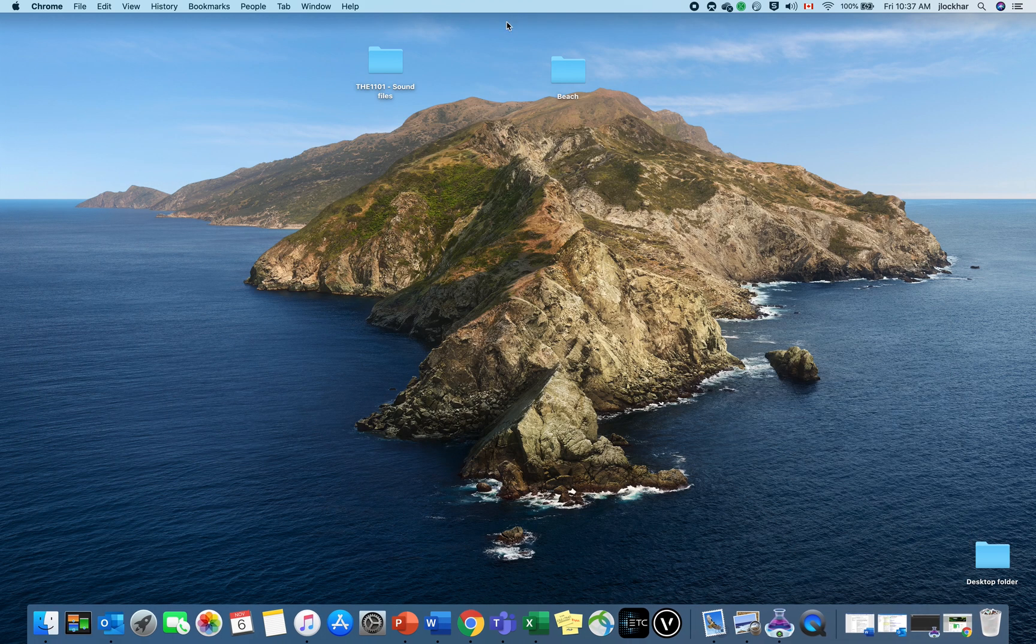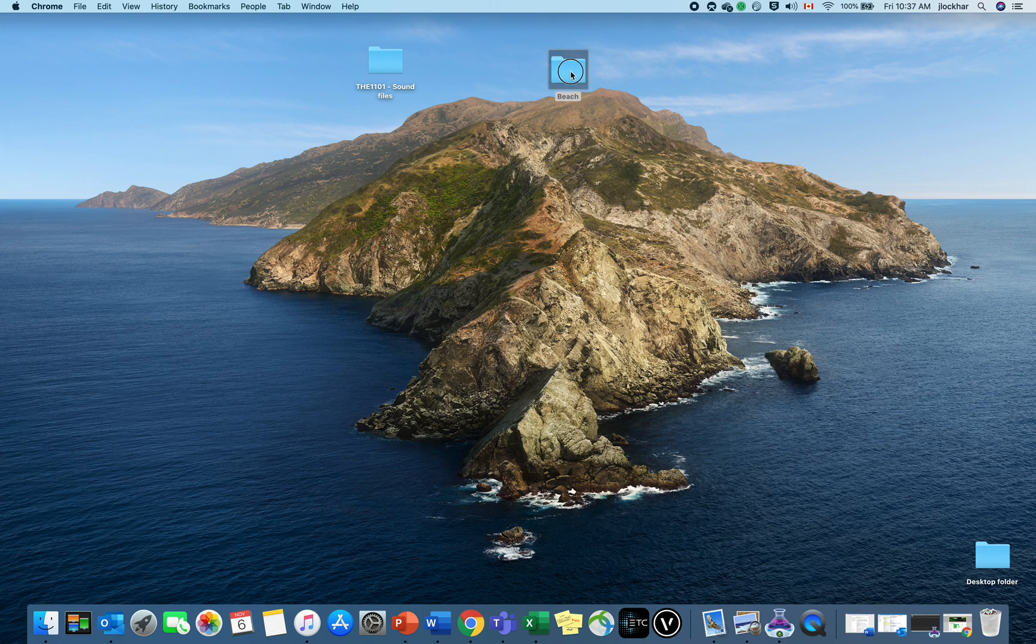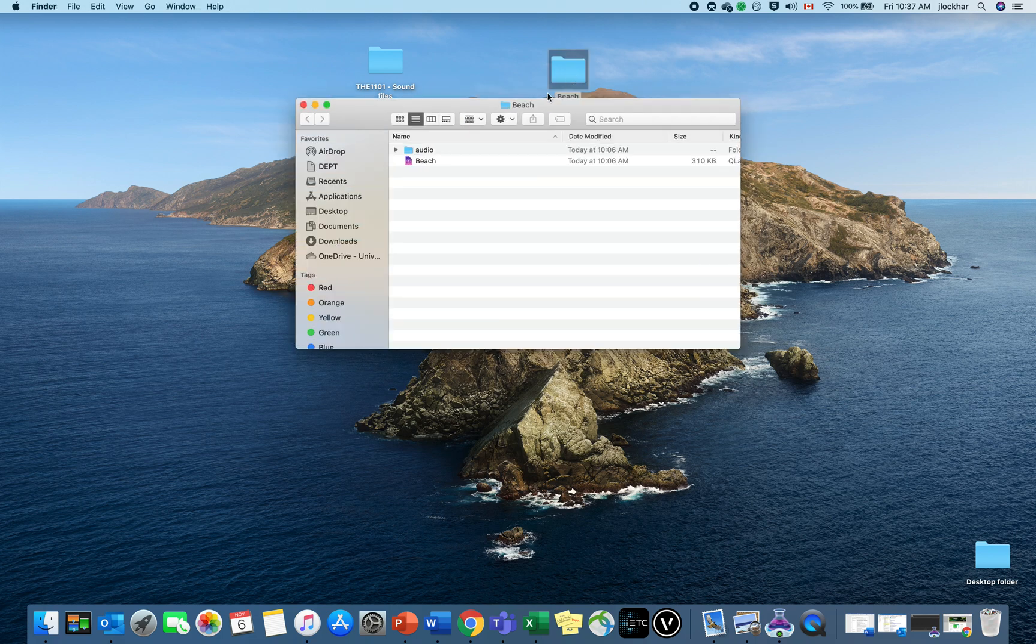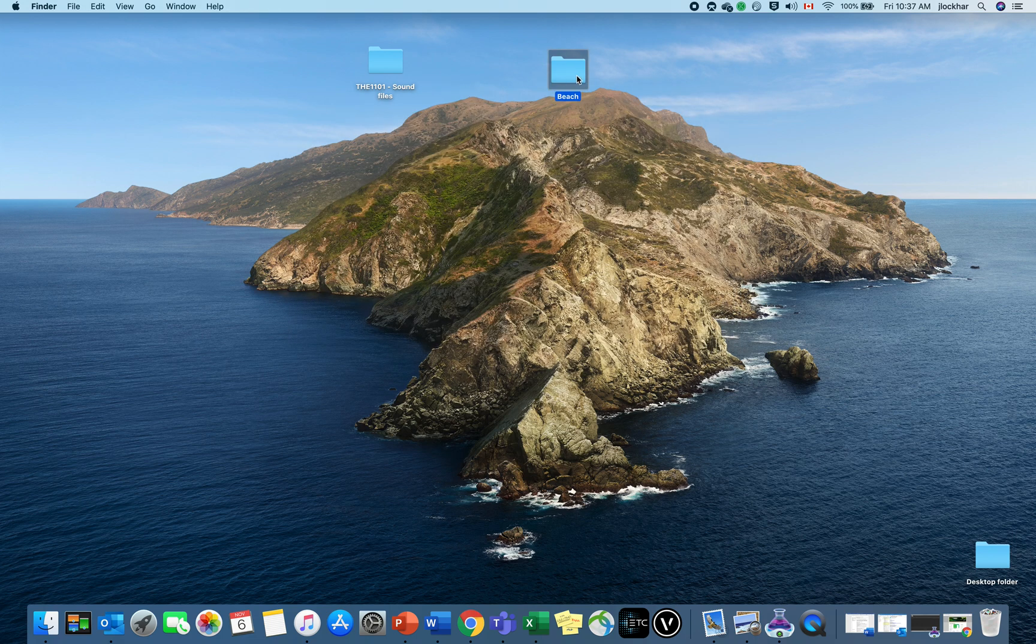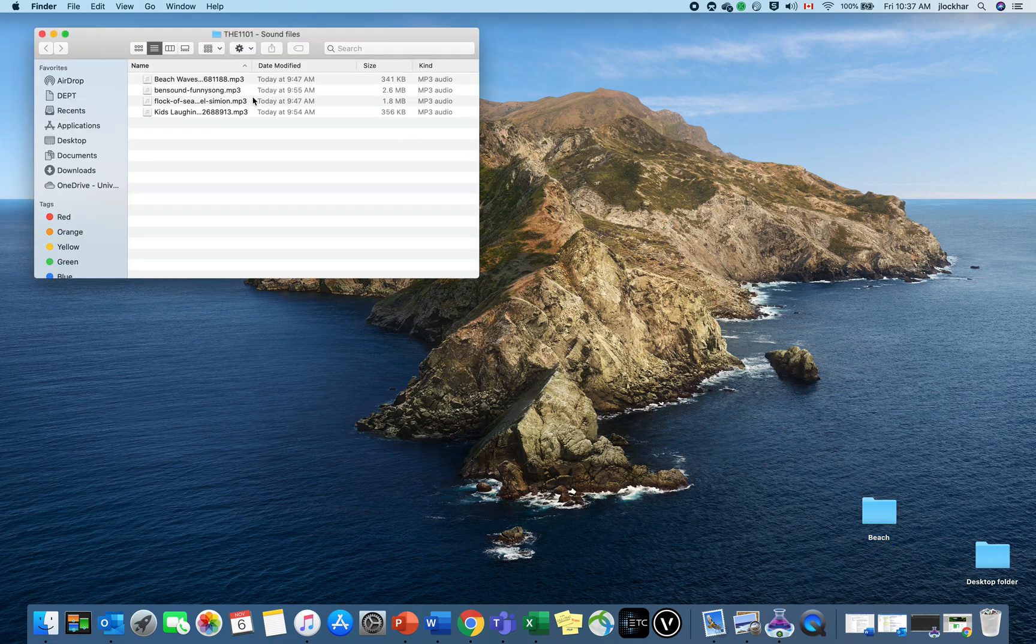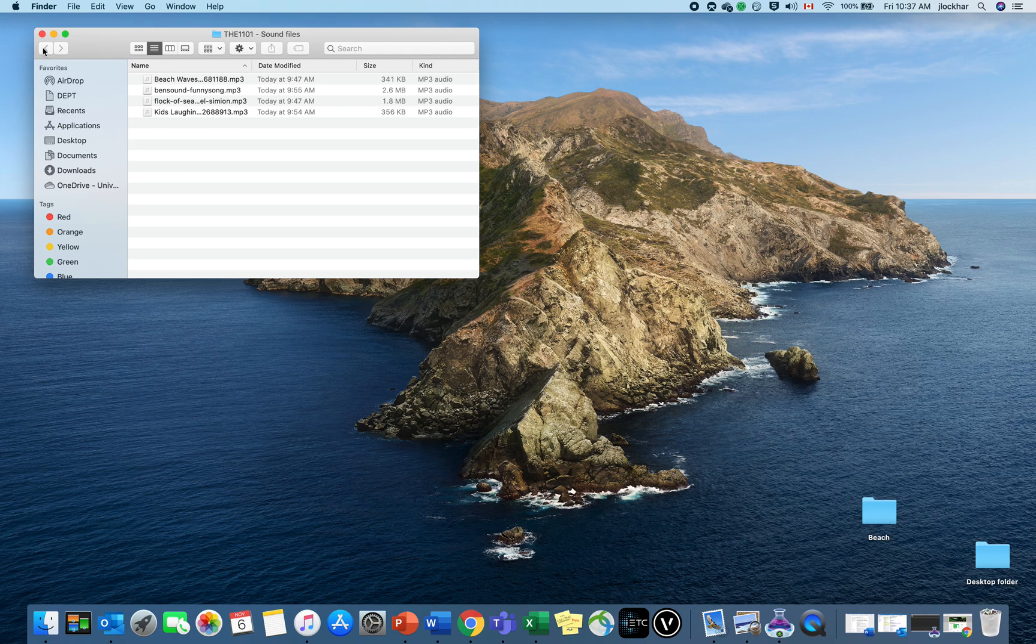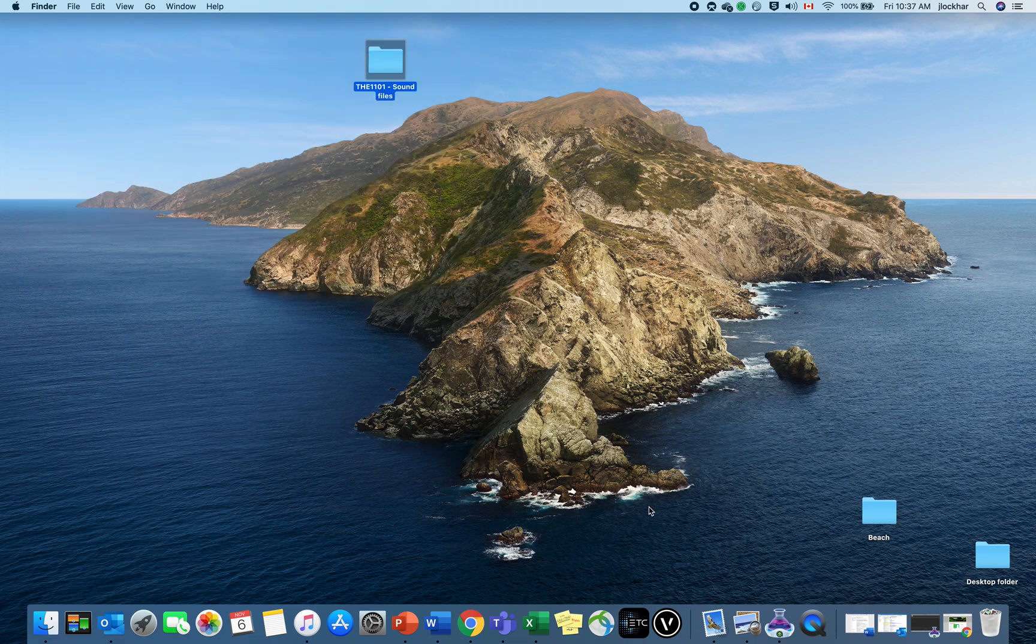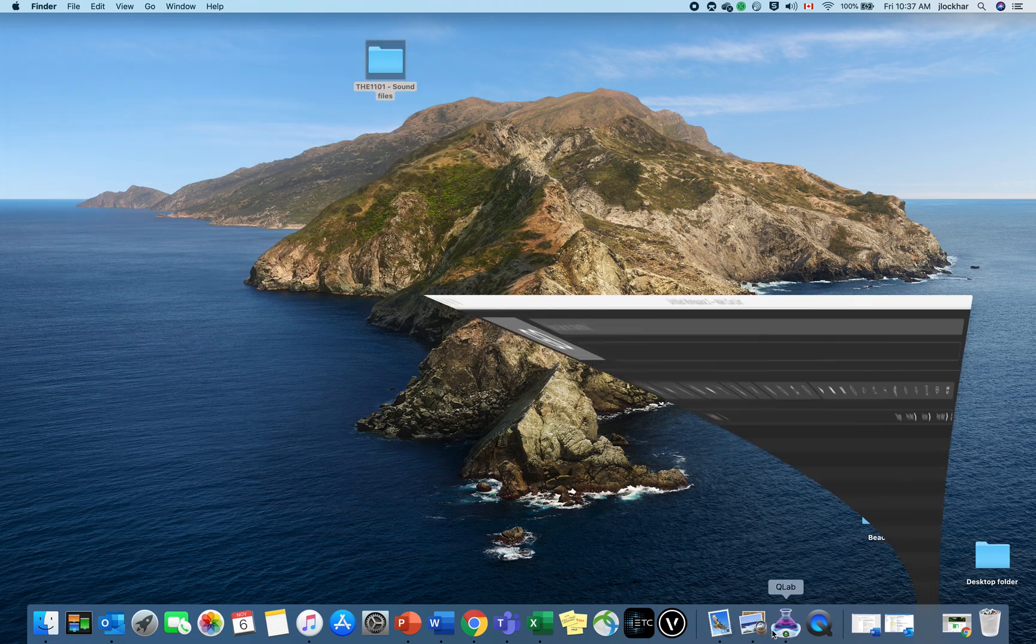So those are where you're going to find your sound effects. I suggest putting them all in a folder, maybe on your desktop or someplace where you can stick them all together. Now let's talk about QLab.